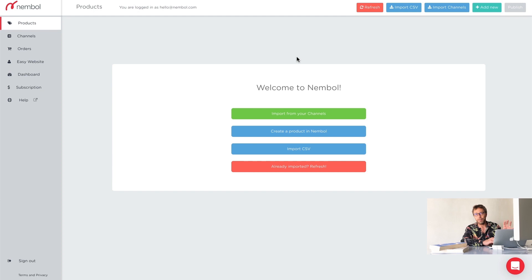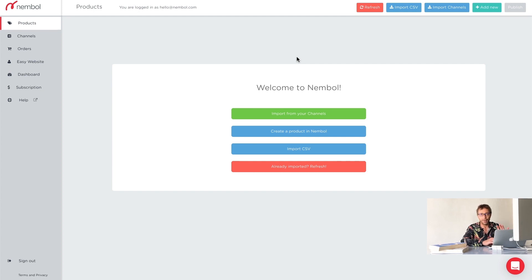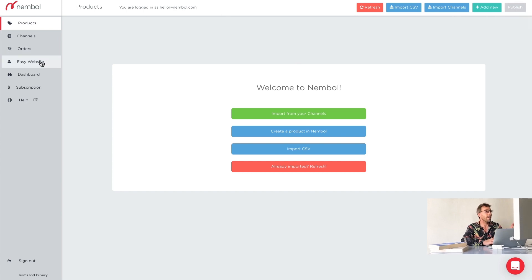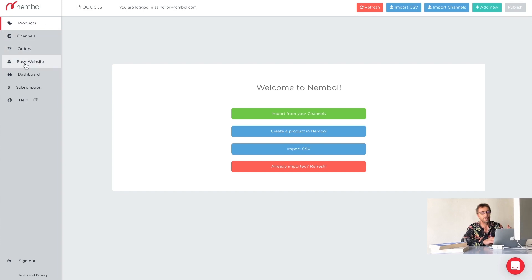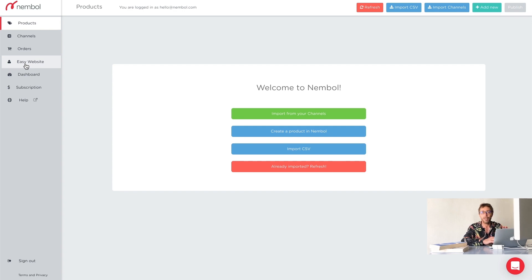This is the very beginning page. I just set up a new Nemble account as a new user. I'm on the free trial and there's a top menu and a left menu. Everything in the left menu we refer to as tabs. You can see products, channels, orders, and so on. Tabs is what we call them in all our help and tutorial articles and in all our videos.